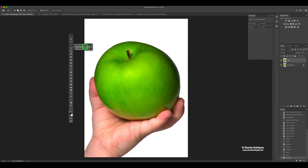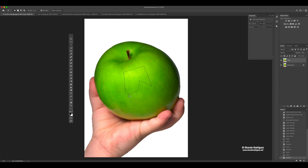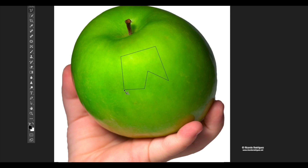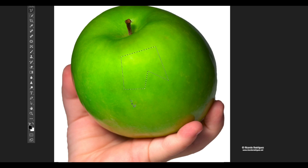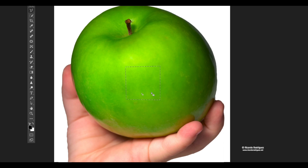Underneath is the polygonal lasso tool. That one works better because you can do straight lines — for example if you have a house, door, or table with straight edges. You click and it creates an anchor point, then you click again for another anchor point, making more geometric shapes easily. To close the selection, you go to the first anchor point — when you hover over it, it shows a little circle. Once you see that, click to activate the selection. It's a pretty cool tool for anything with geometric shapes.